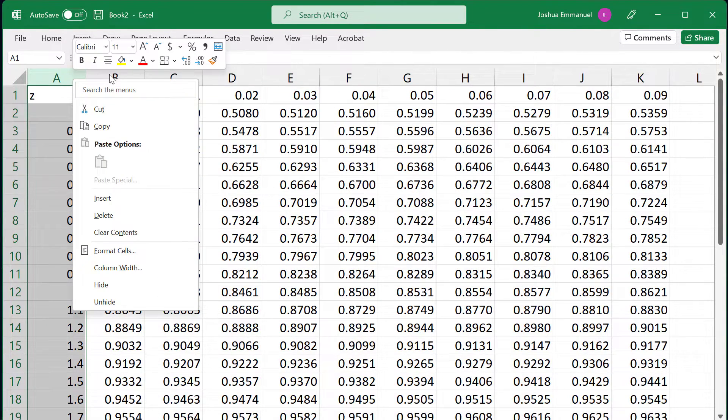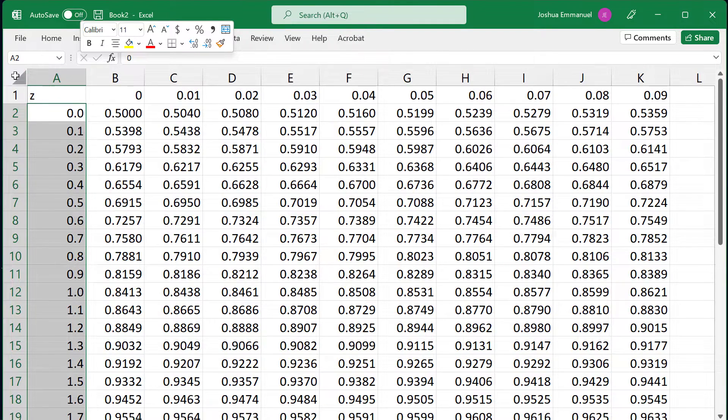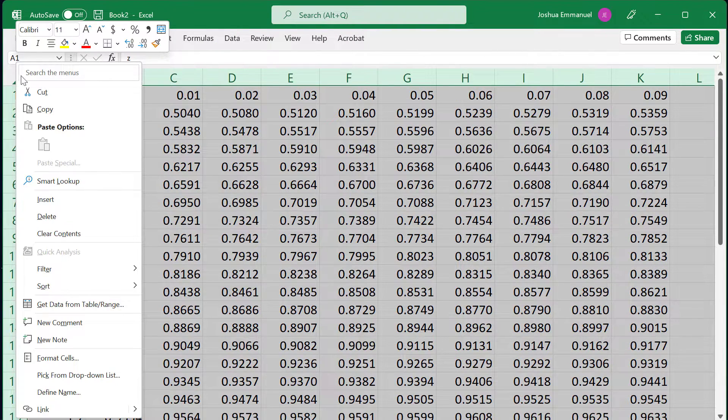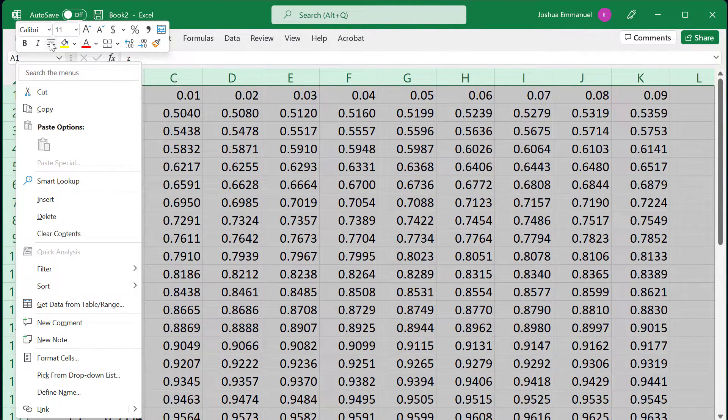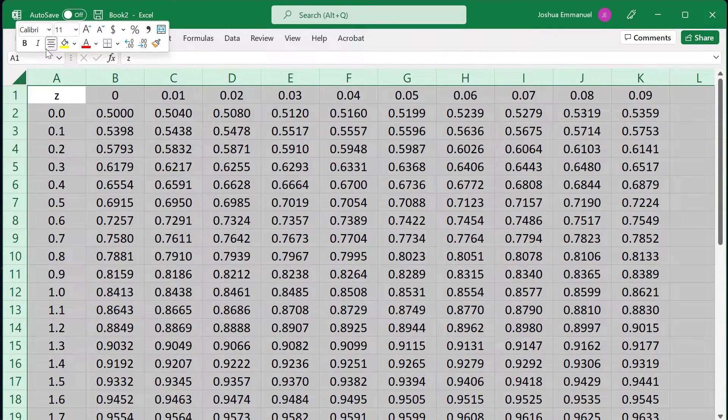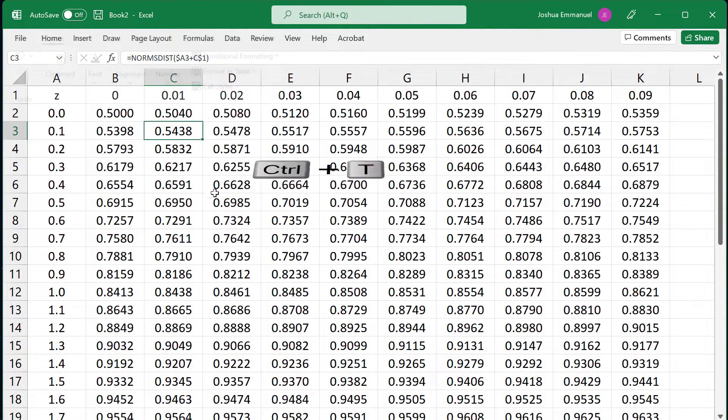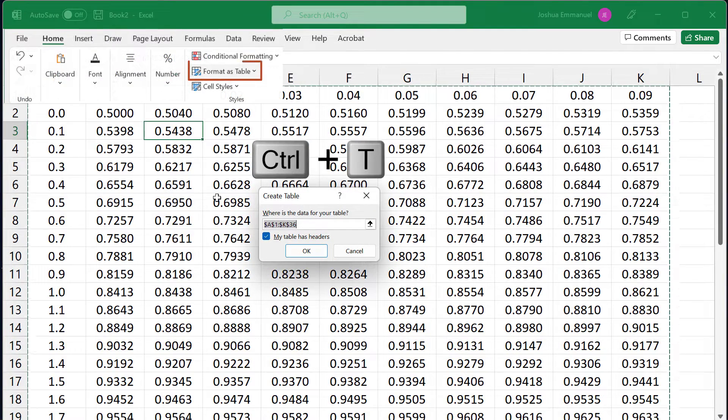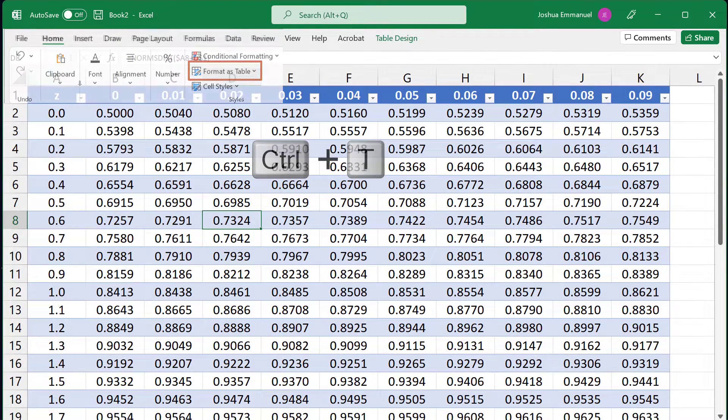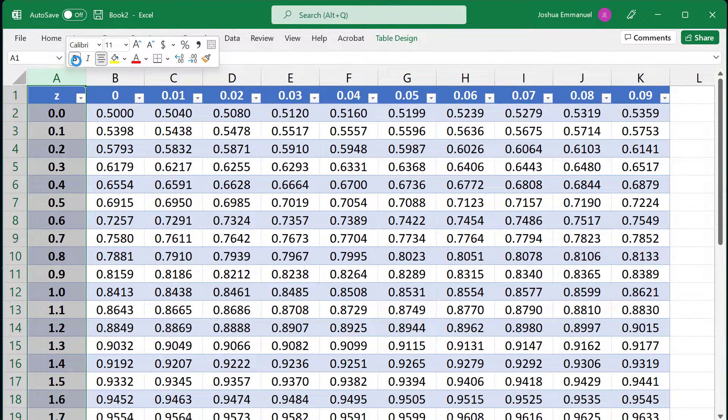I'm going to right-click on column A and increase to 1 decimal place, then right-click to the left of A and center our cells. Next, I'll click on a cell in the table and press Ctrl-T on keyboard to format the table. I'll right-click on column A and make the column bold.